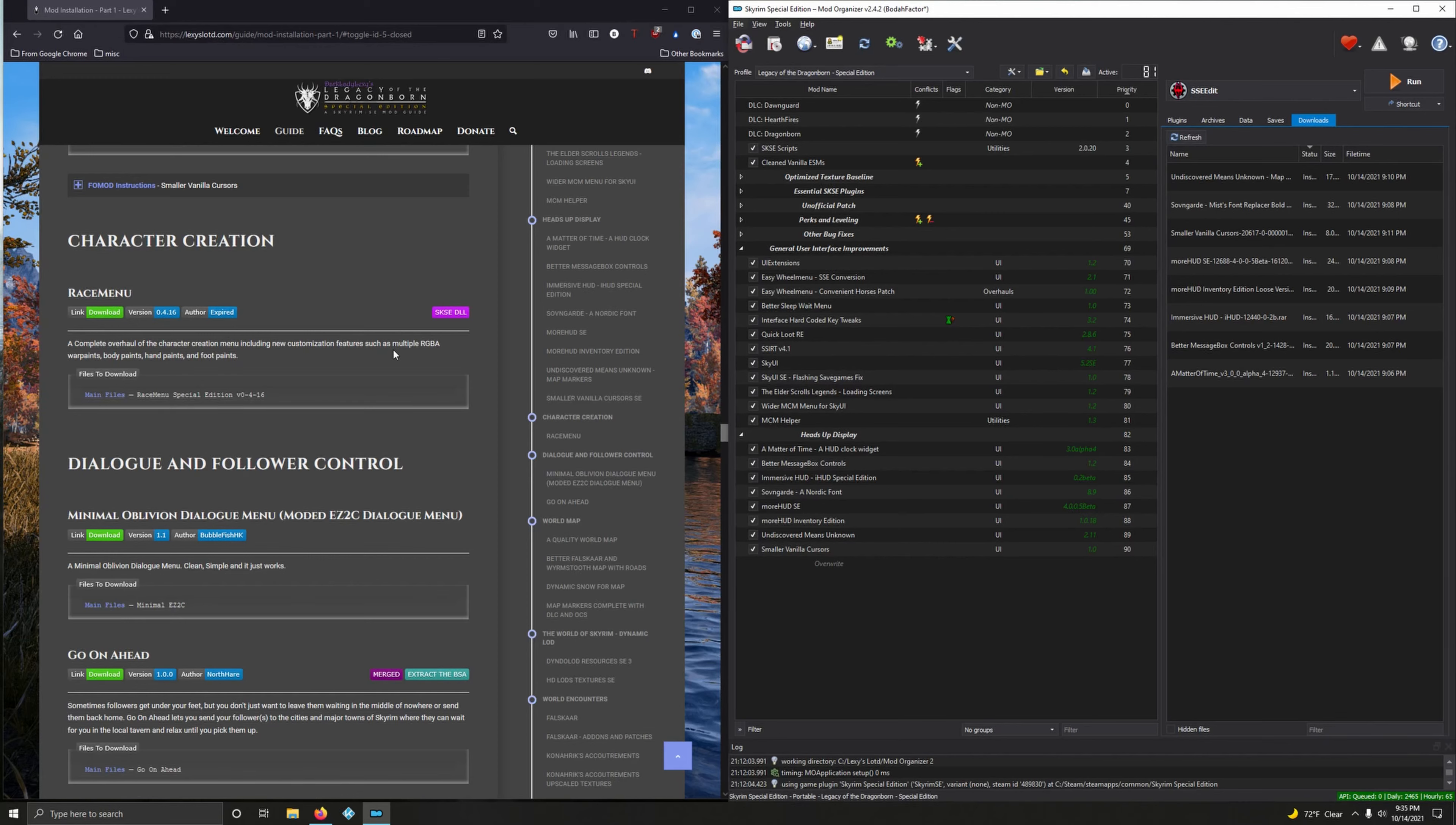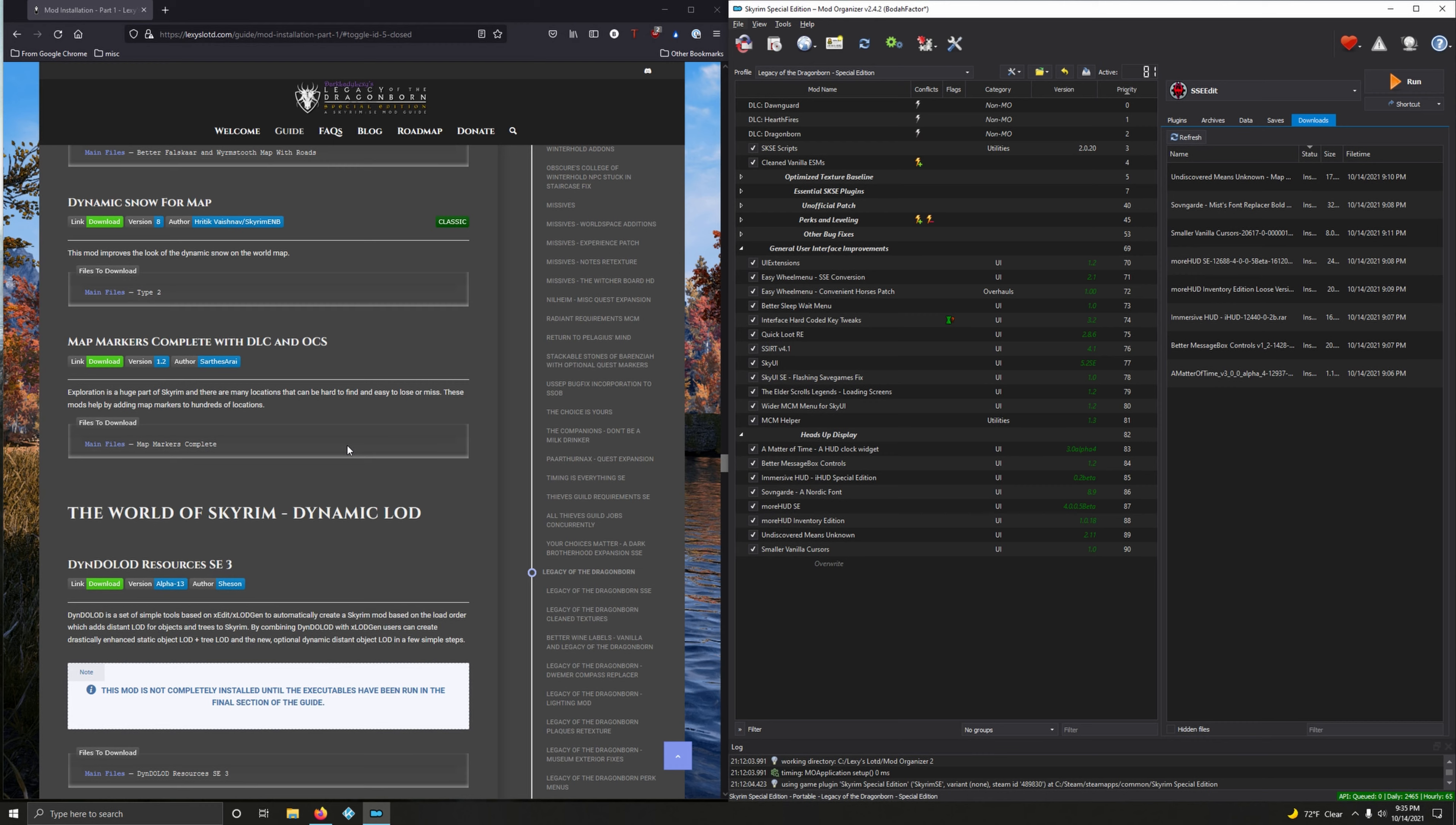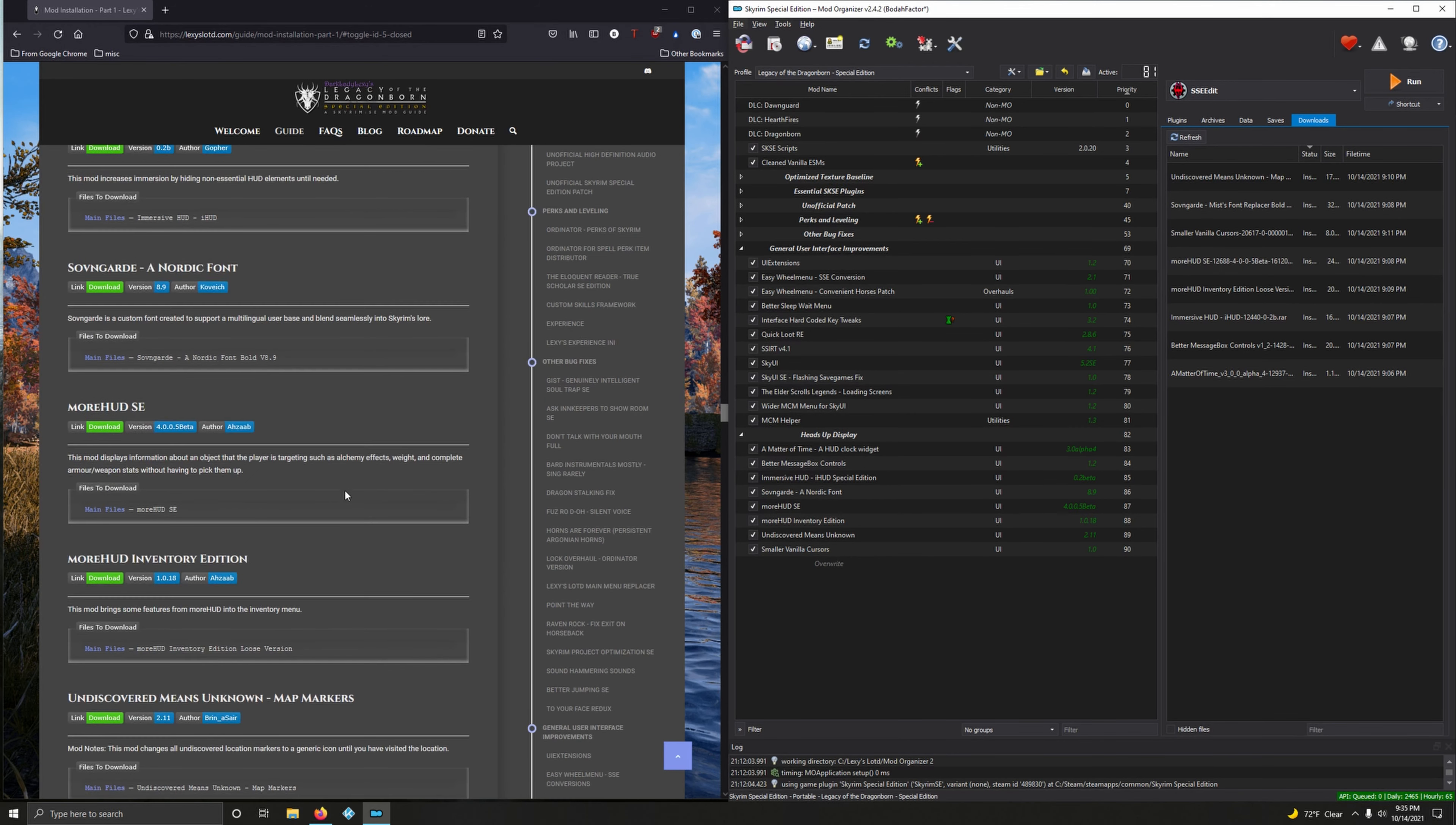Okay, we're going to install several smaller sections. We're going to install Character Creation, Dialogue and Follower Control, World Map, and the World of Skyrim Dynamic LOD. Hey guys, good to see you. All right, let's do it.